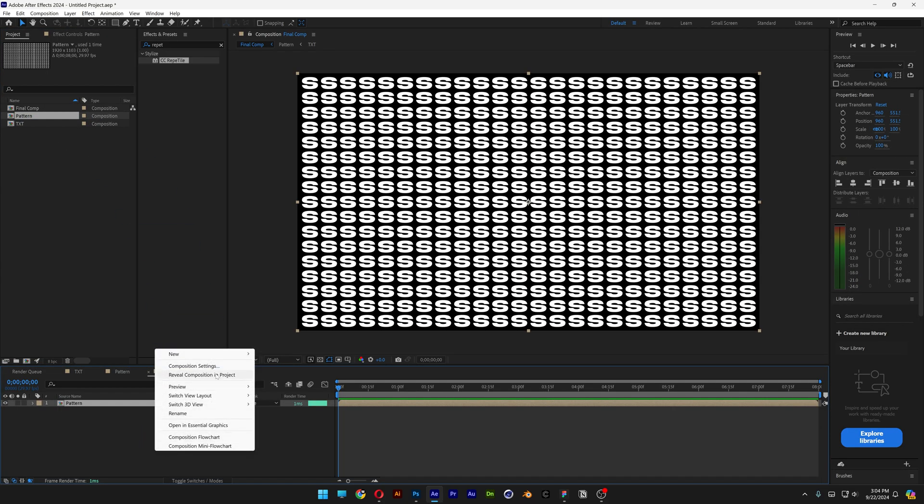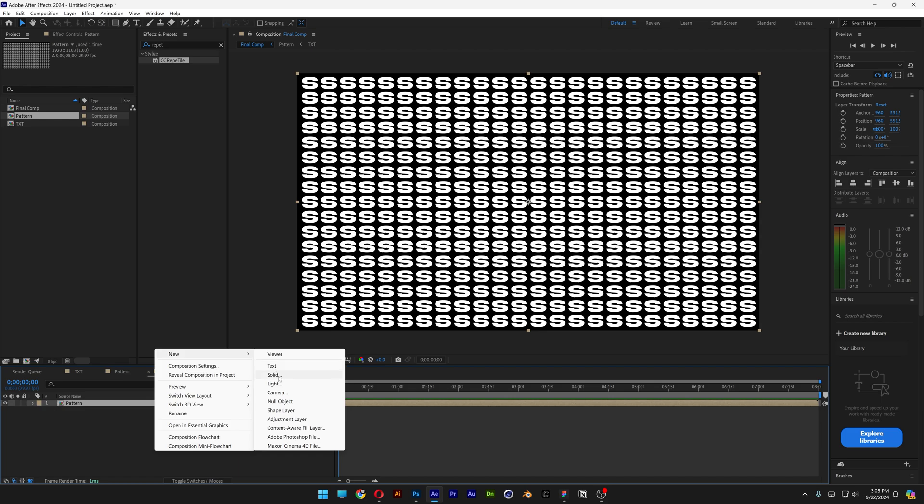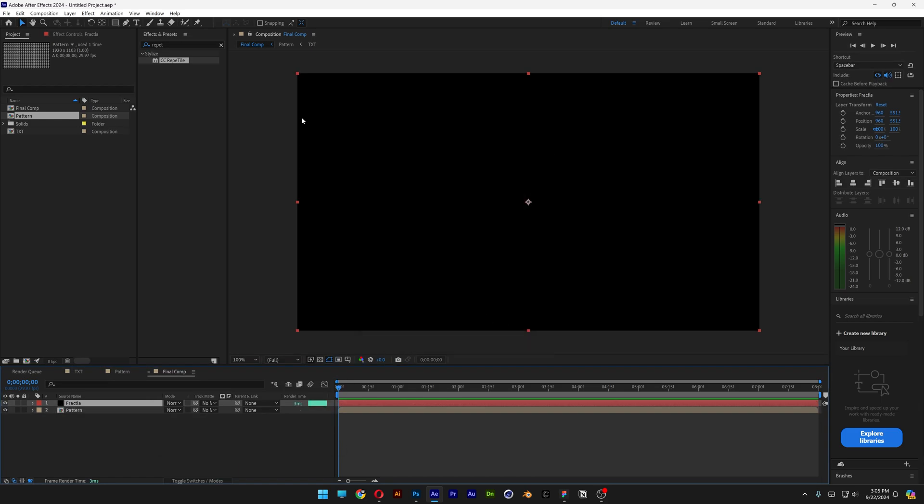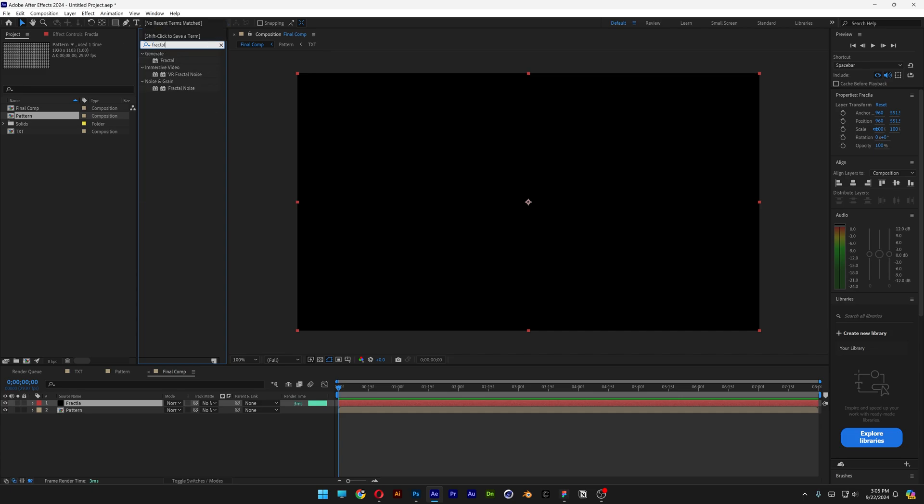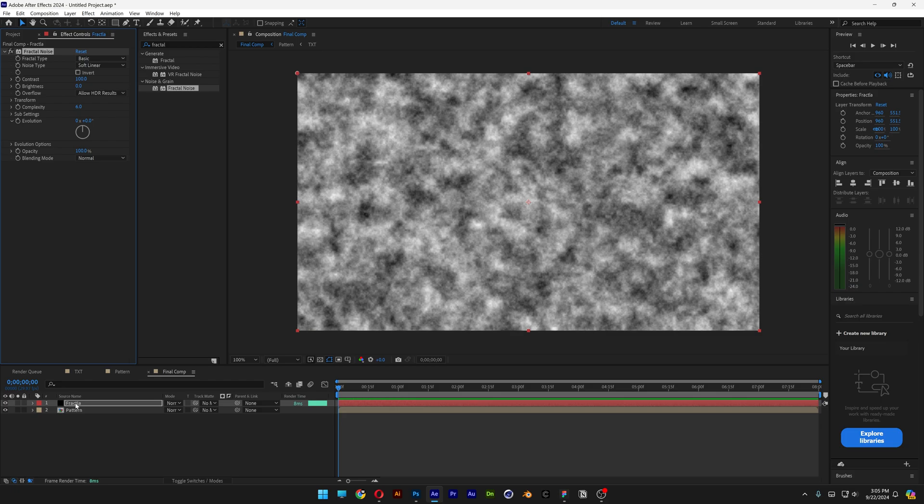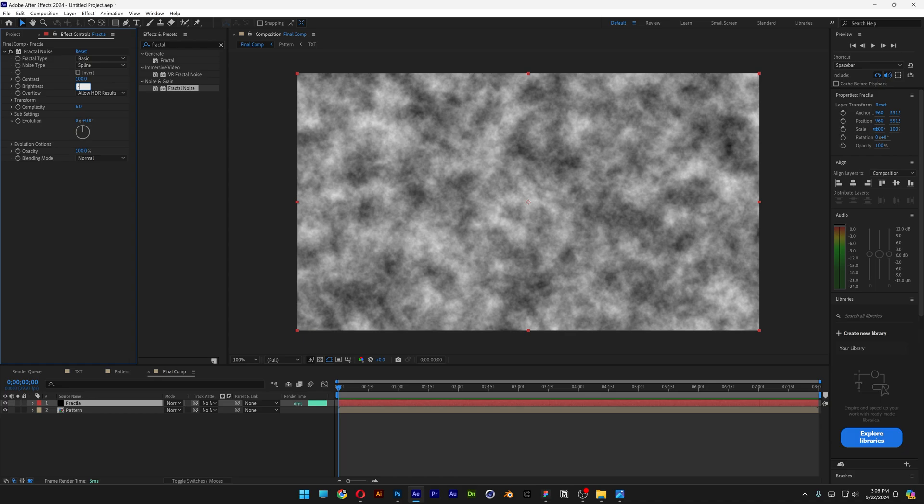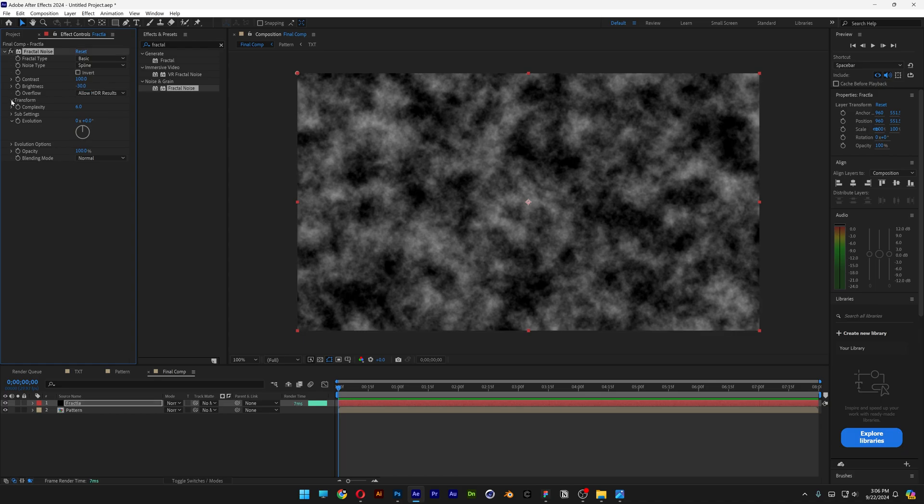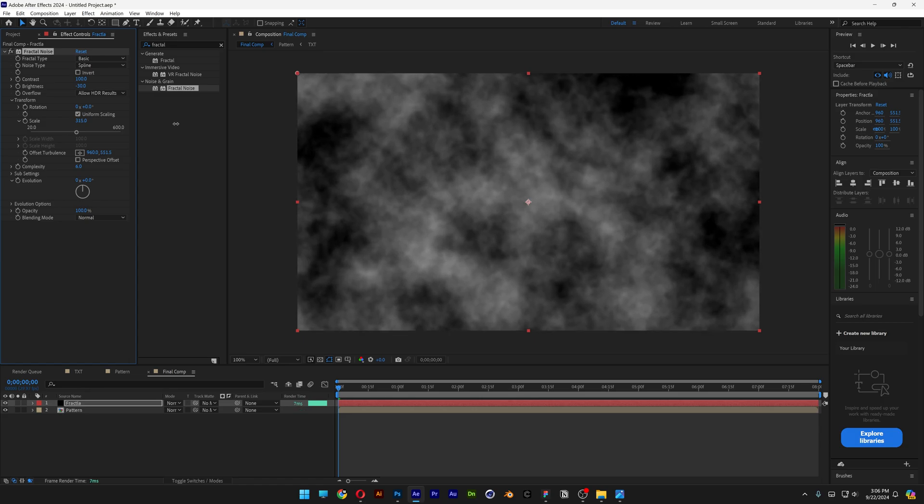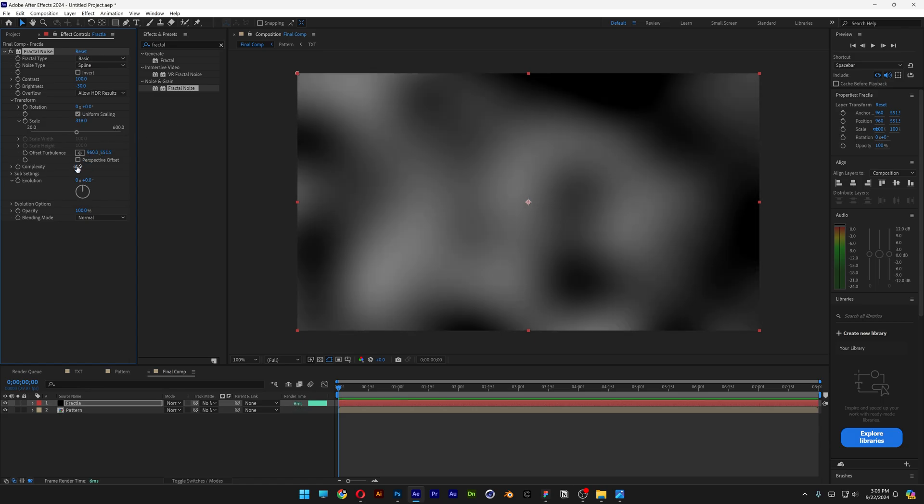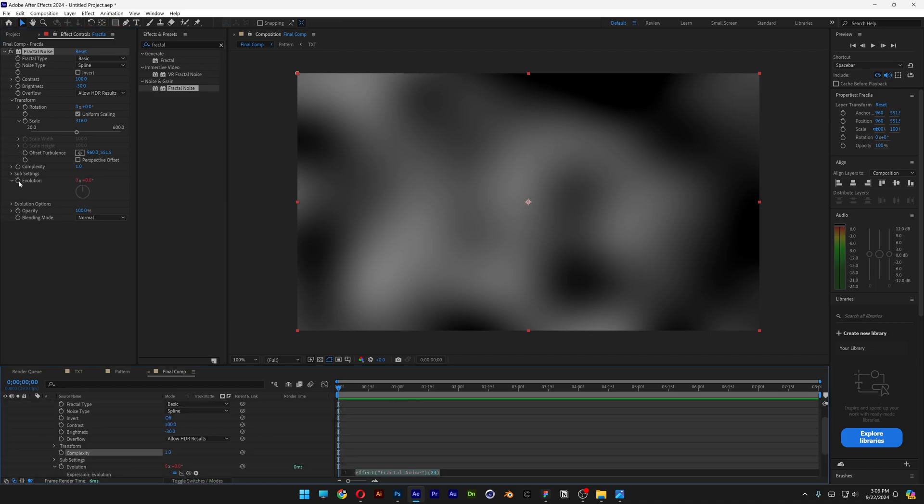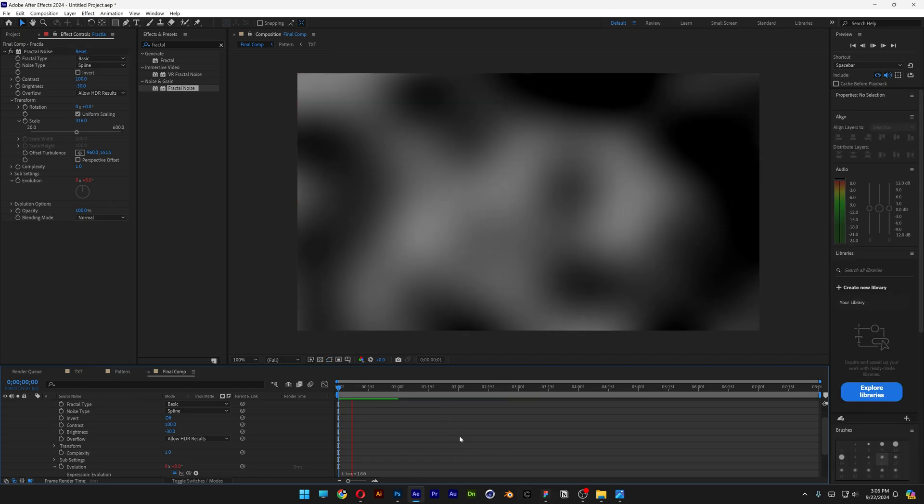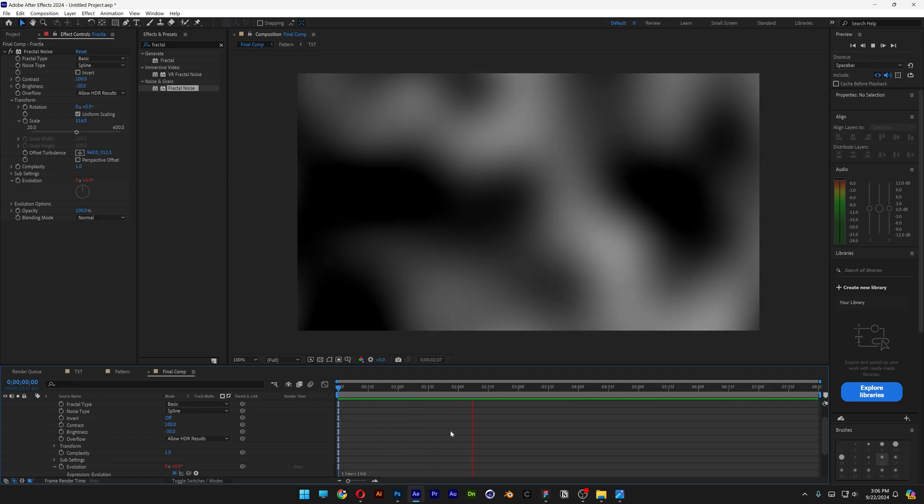Right click here. New Solid. Rename it as Fractal. Click OK. Let's go to the effects and presets. Type in Fractal Noise. Drag and drop the fractal noise on the fractal layer. Noise type, I'm going to change it to spline. Decrease the brightness to minus 30. Let's go to the transform and scale it up. I'm going to go scale it nice and high, somewhere around 300. Decrease the complexity to 1. And we're going to go to the evolution stopwatch. Press and hold alt and click on the stopwatch at the evolution. And we're going to type in here time asterisk 160. Hit play.